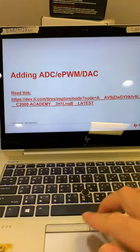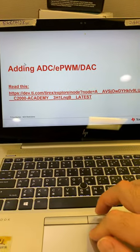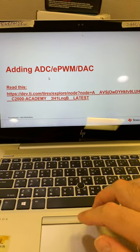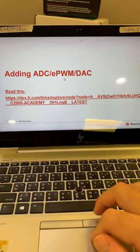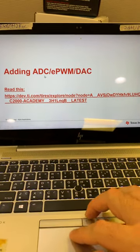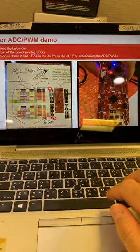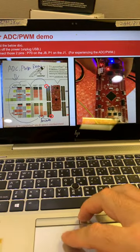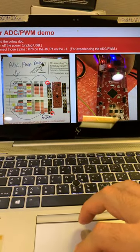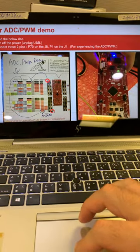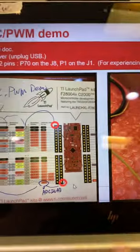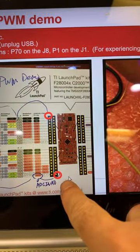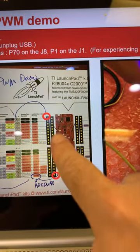Then, read this document to experience the EPWM, ADC, and DAC. And connect those two pins I just showed you. If you don't like, use those two. This one, and this one.